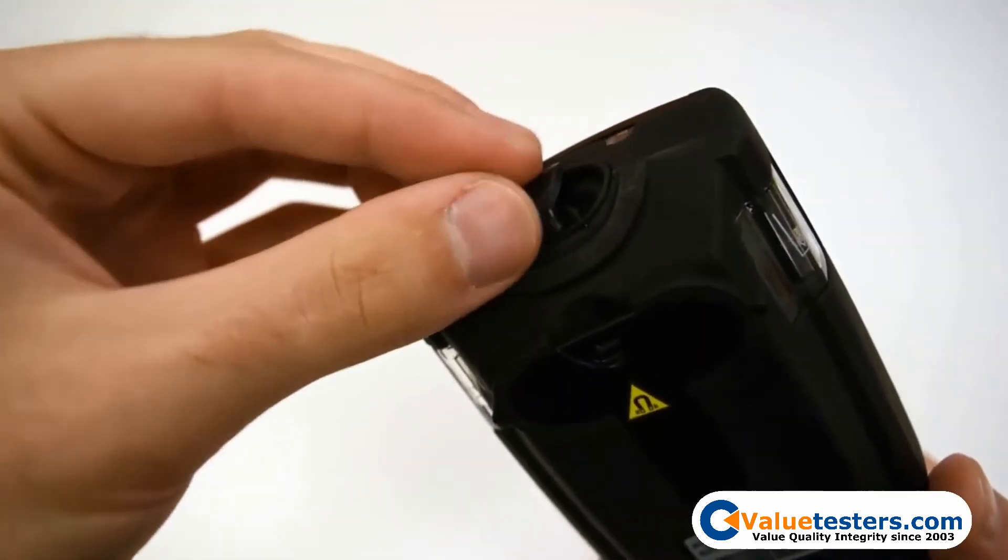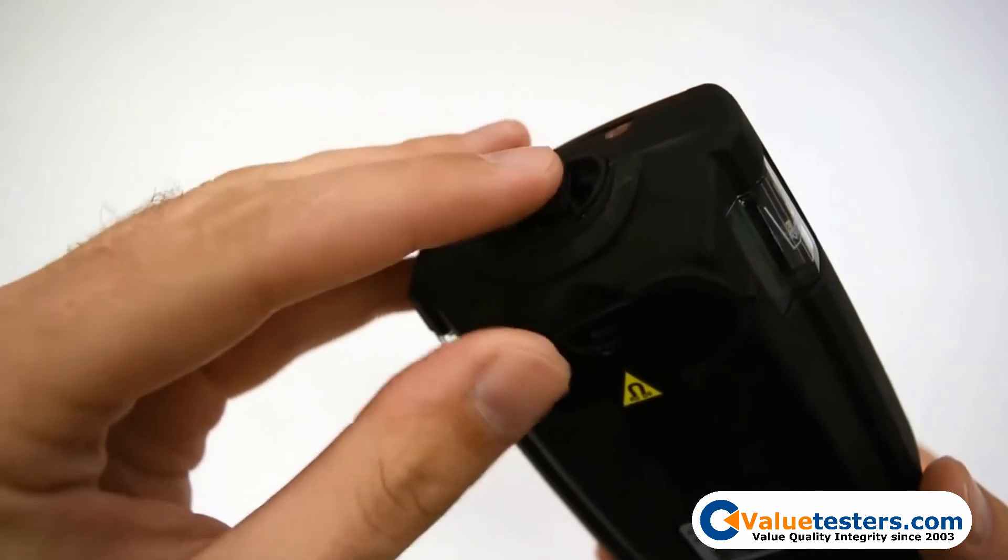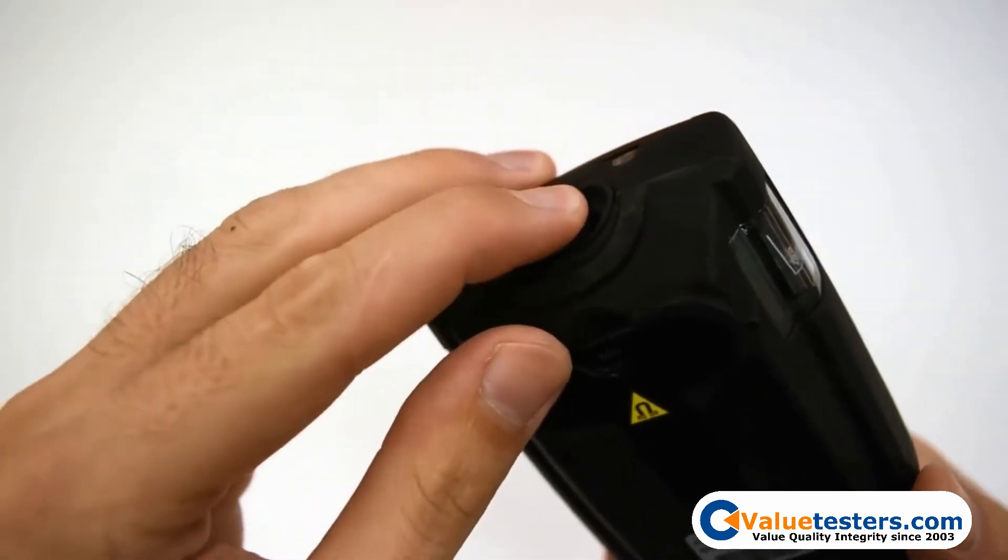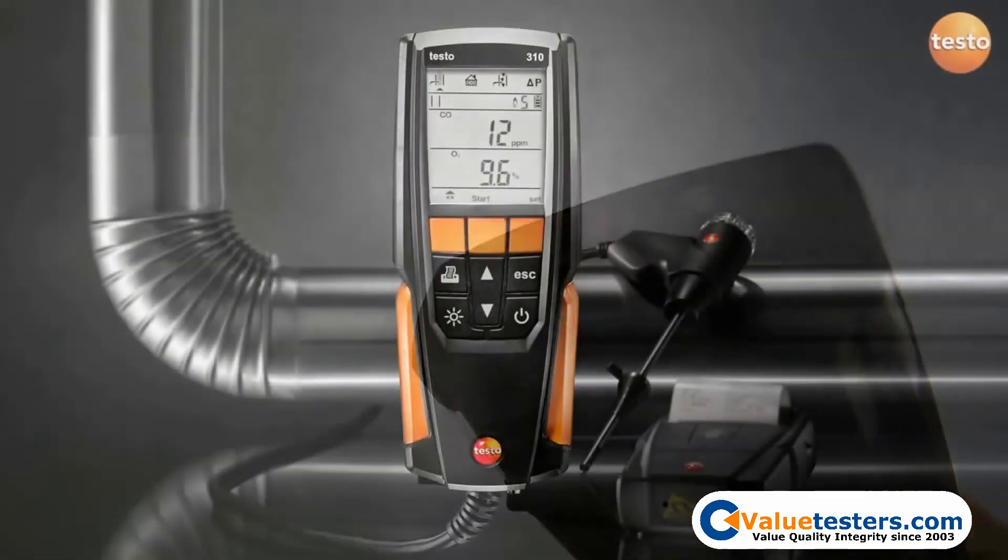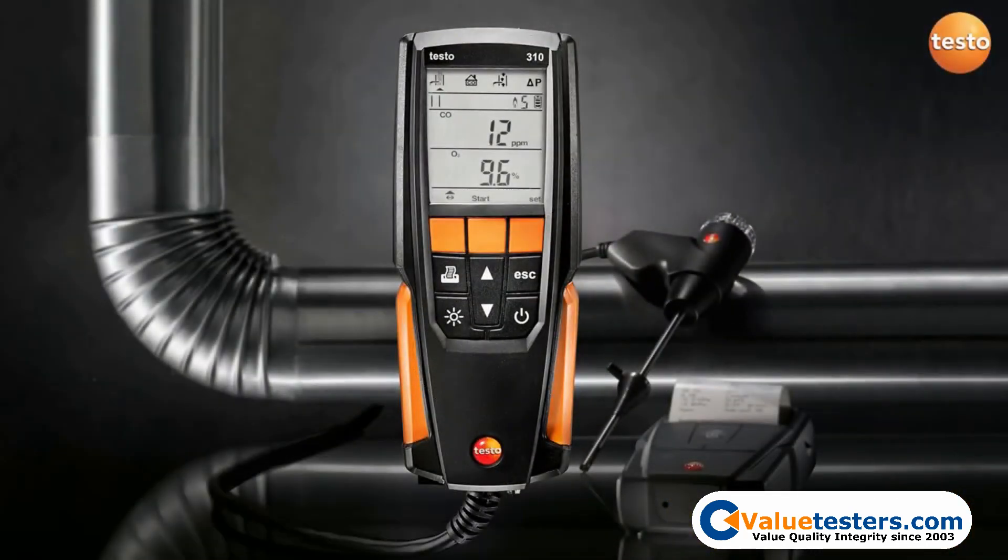Once the condensate trap is empty, be sure to fully seal the condensate plug. Leaving the plug out or not fully seating the plug will cause air to be pulled into the system and lead to measurement errors.